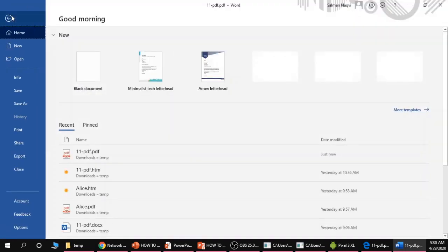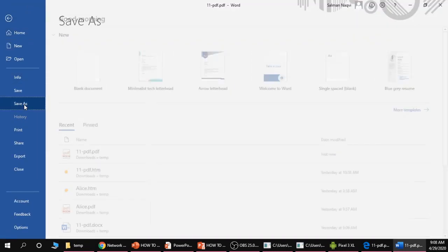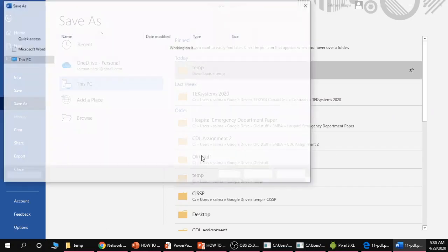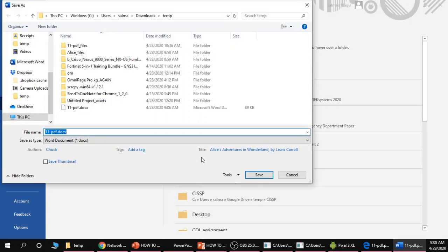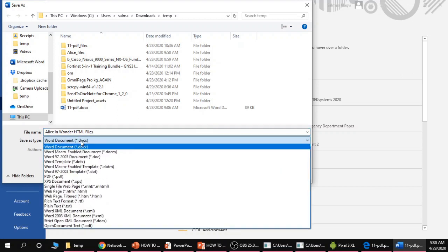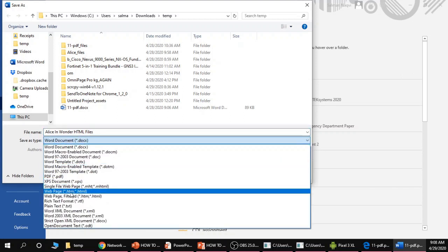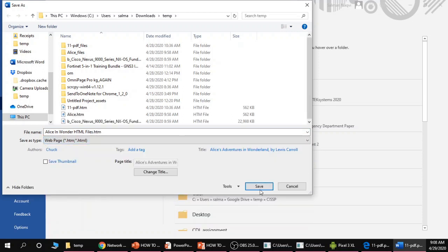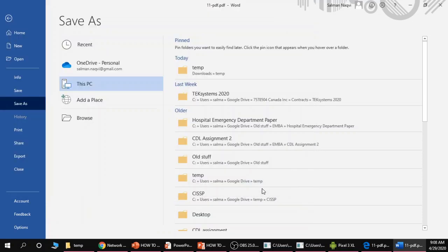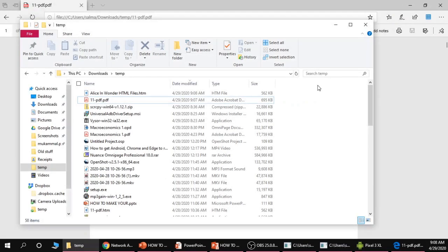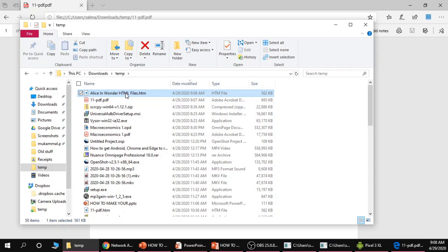Now I'm going to go file, save as, choose a folder, and call this Alice in Wonderland HTML file. And most importantly, choose the web page option. OK. We're going to do that and click save. And I'm going to close Word and go back to the folder where I saved that file.